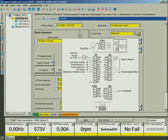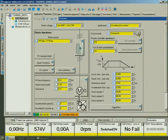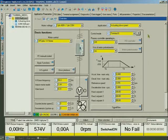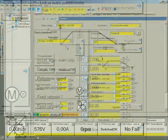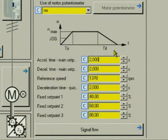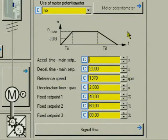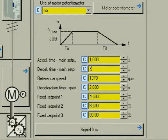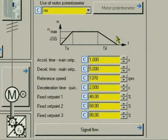We adapt some values to our drive. We accelerate more quickly and decelerate more smoothly. For this, we change the acceleration time from 2 seconds to 1 second. The deceleration time is extended to 5 seconds. For the quick stop, we select 1 second.